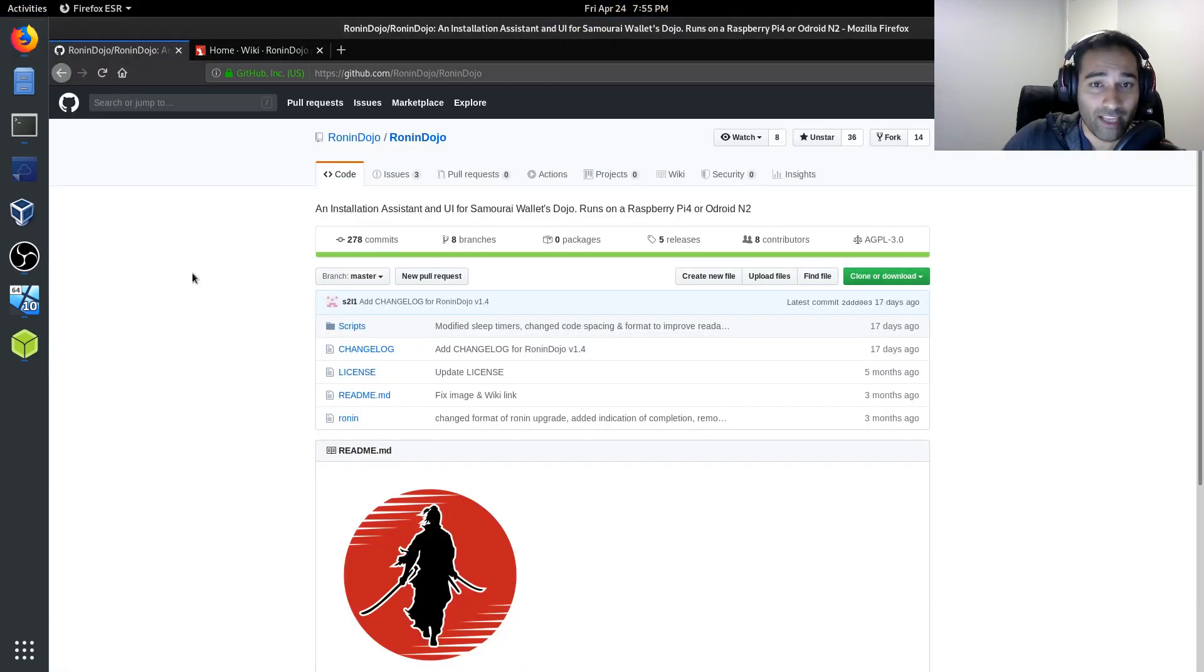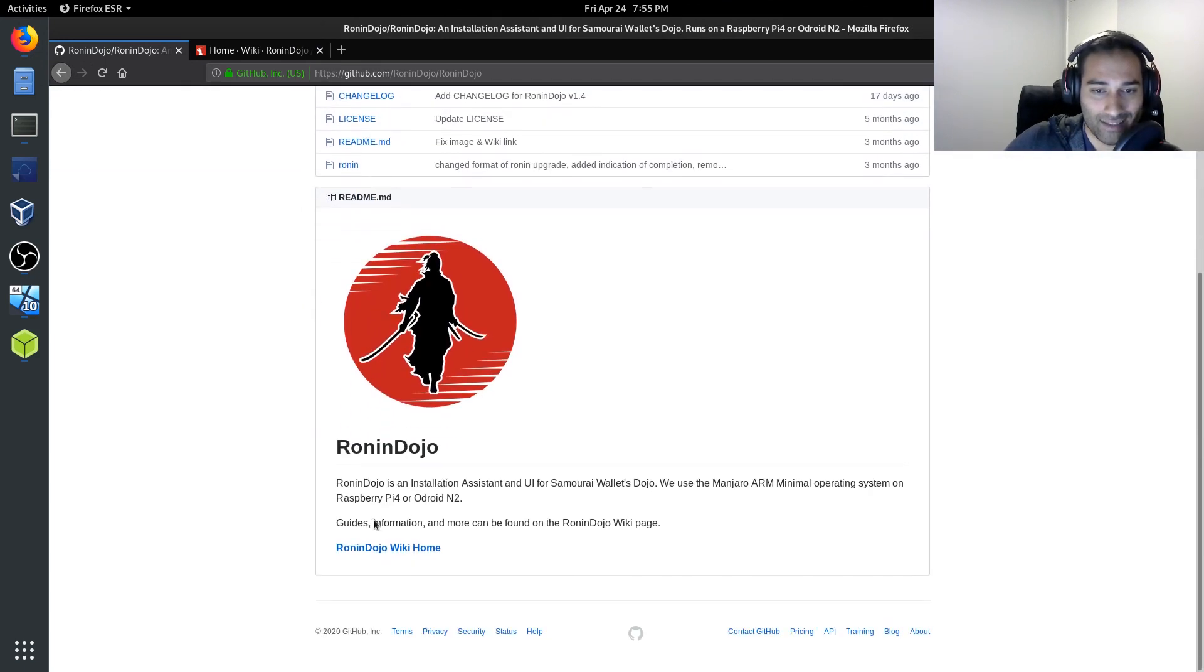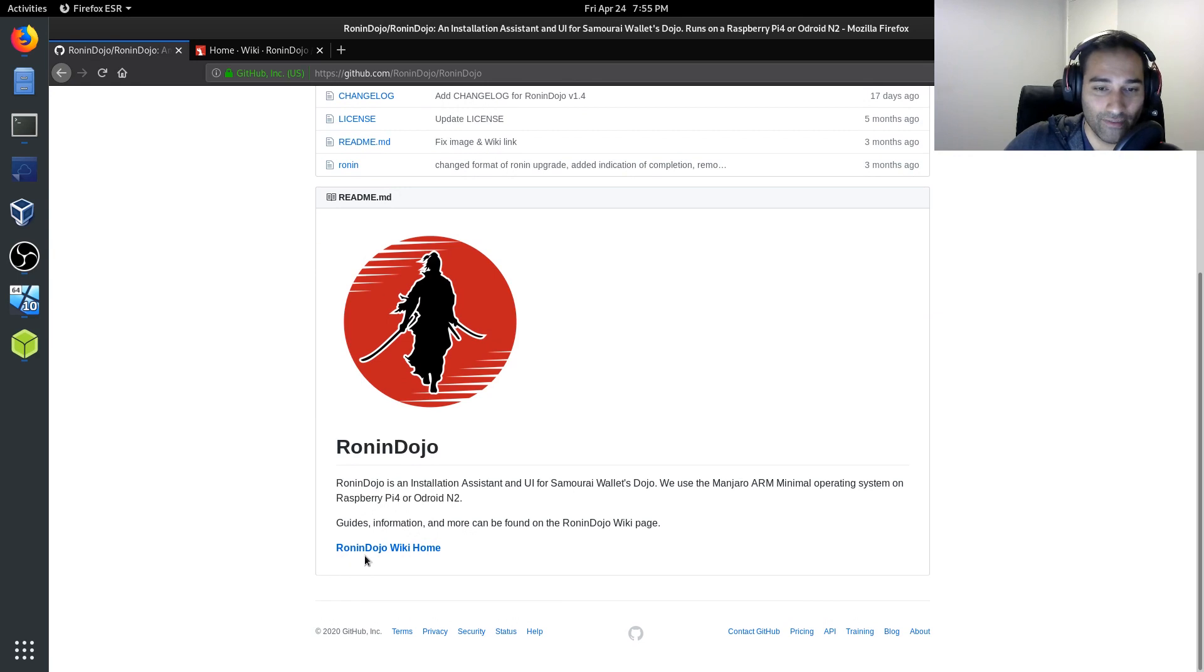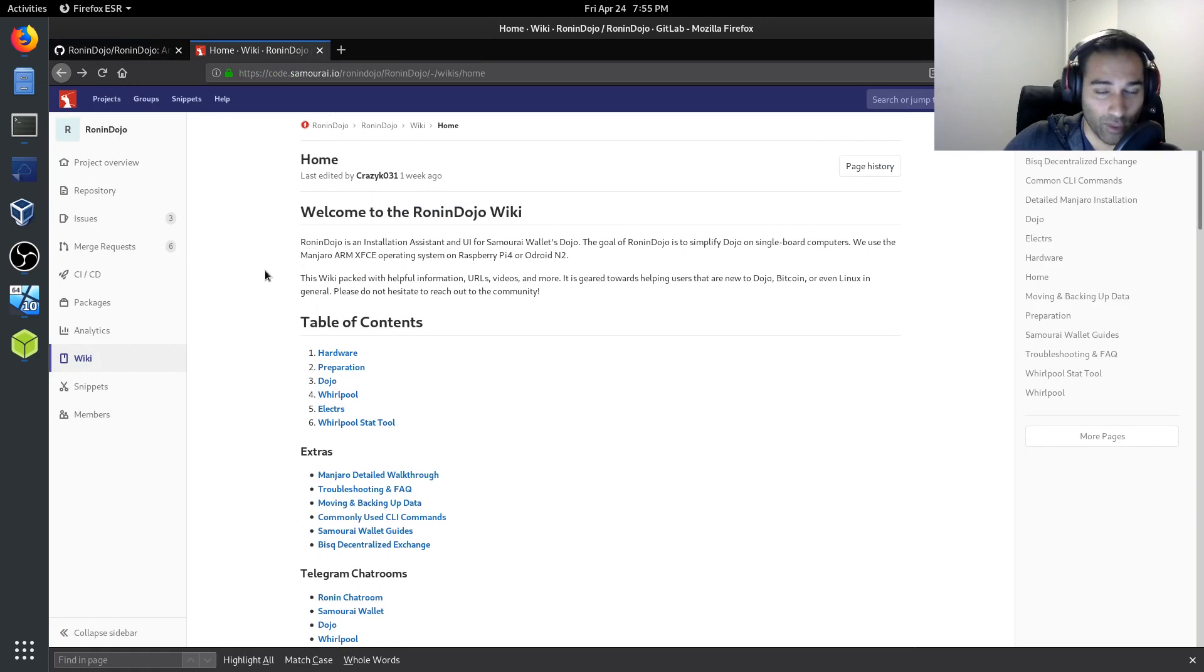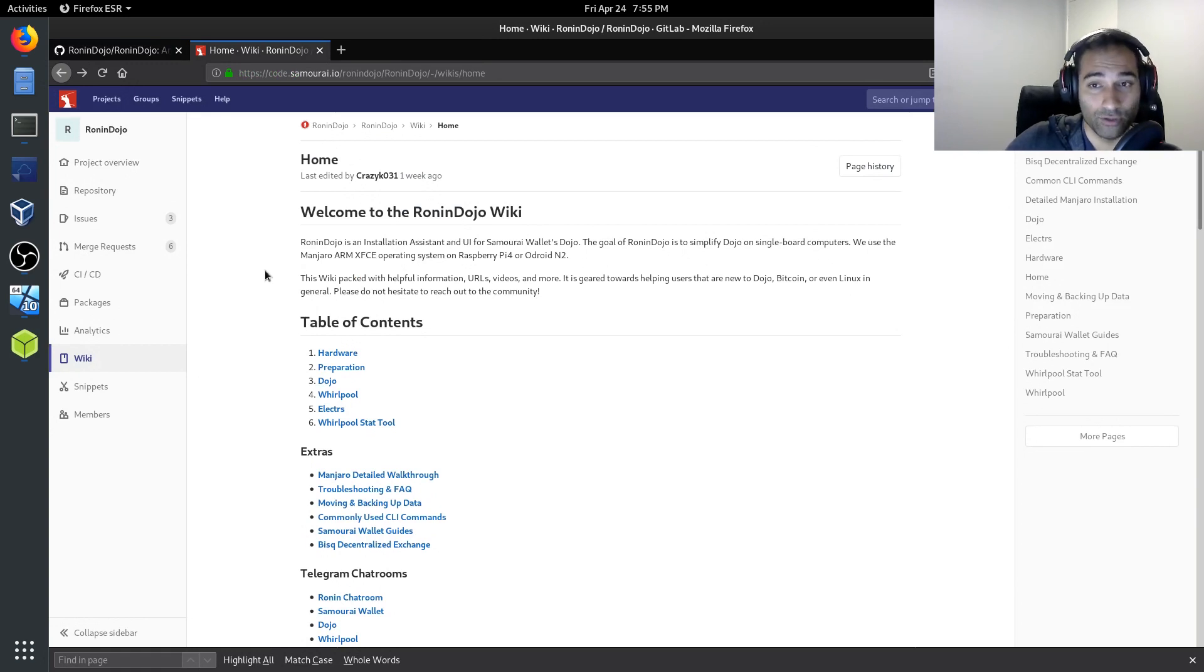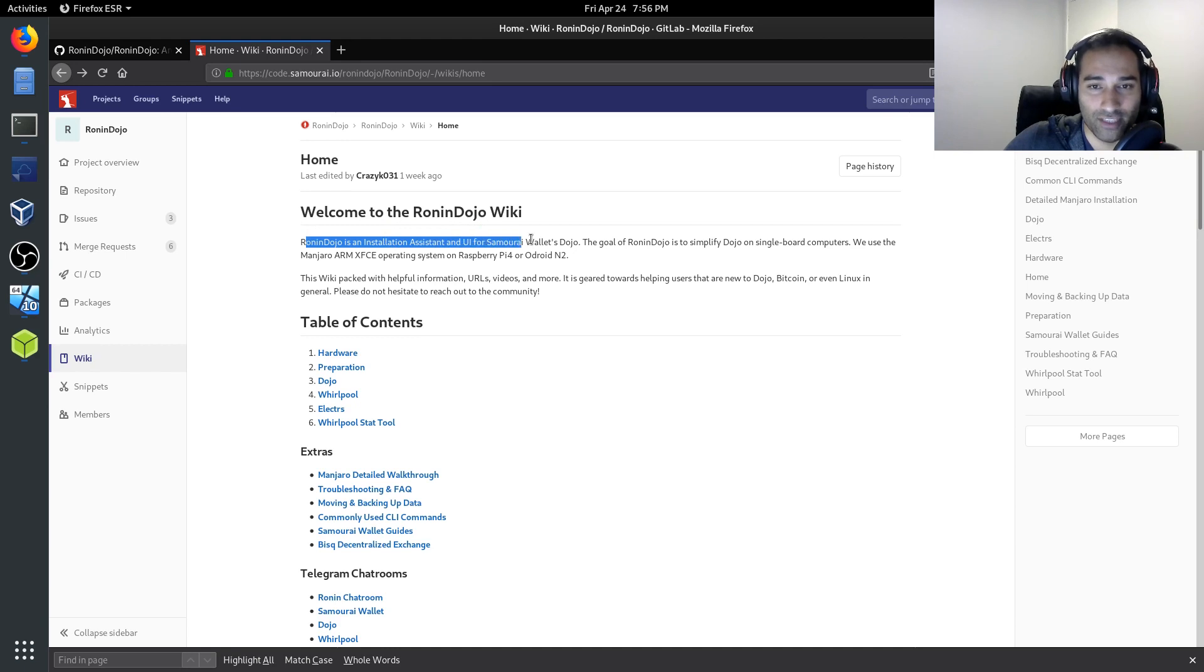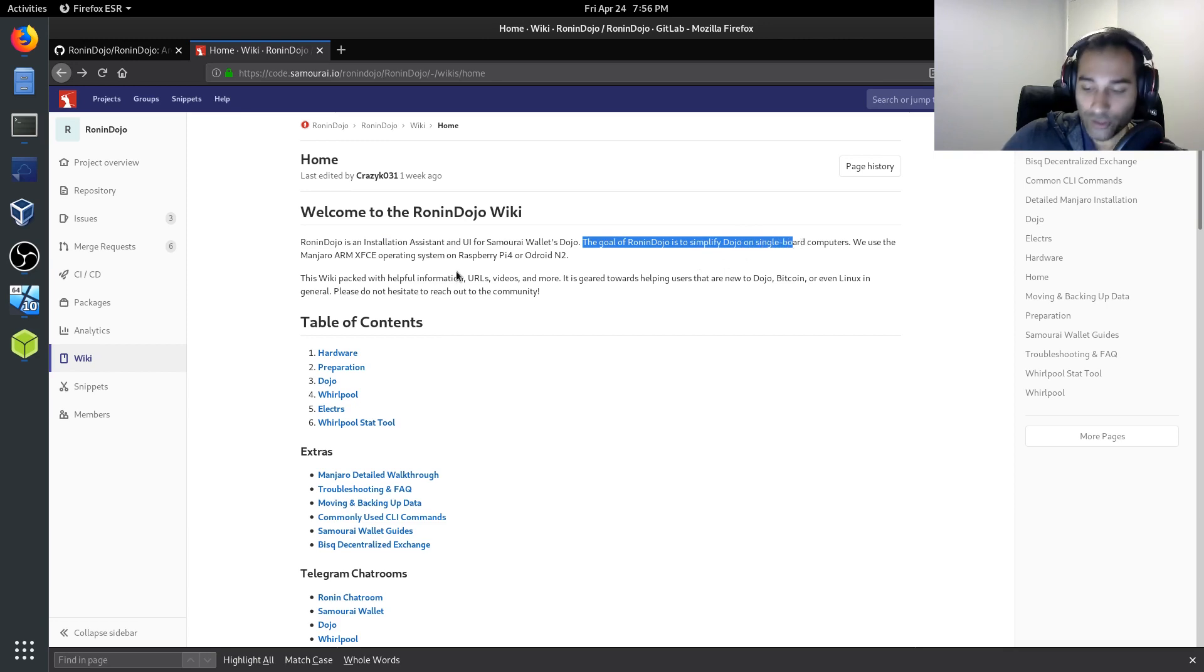So here is the Ronin Dojo GitHub repository and we can see that there isn't actually too much here, but it does give us the link to the Ronin Dojo wiki home. And here is where you would find all the information that you need to successfully run this project. So a Ronin Dojo is an installation assistant and user interface for Samurai Wallet's Dojo.